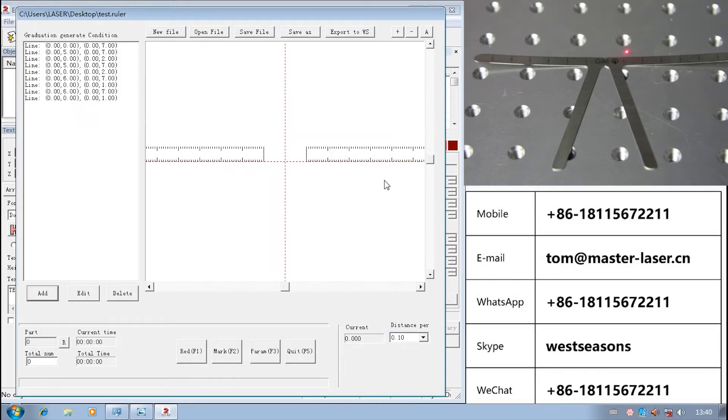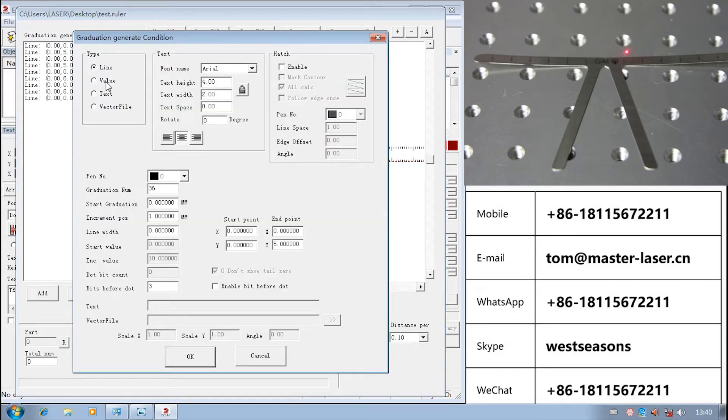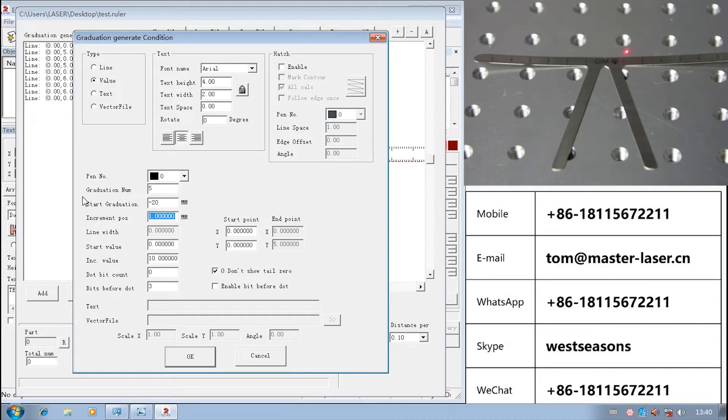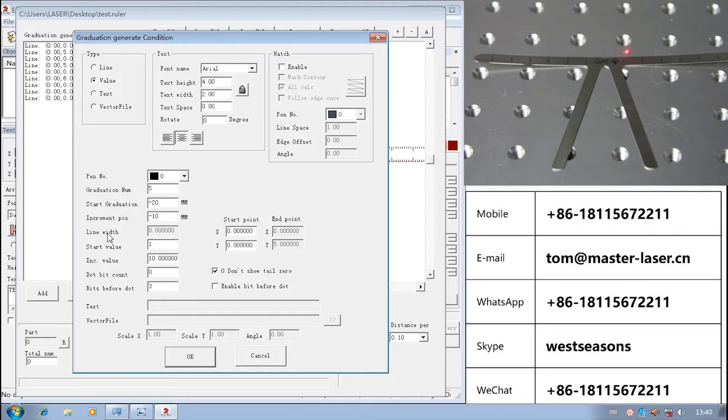The 1, 2, 3, 4, 5 number. Choose value. The graduation number equals 5, start graduation equals minus 20, increment plus equals minus 10. Start value equals 1.